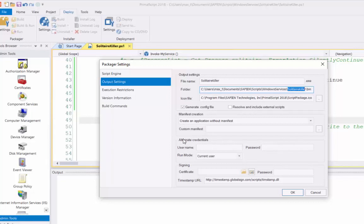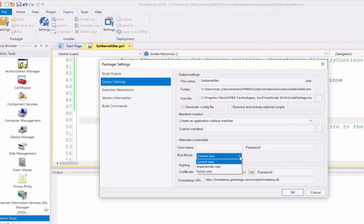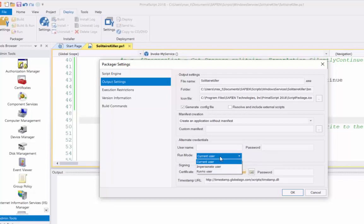Then, at the bottom, alternate credentials. Leave it on the current users. You have different options in there. You can use impersonate user, or run as user. But I'm going to leave it as current user.